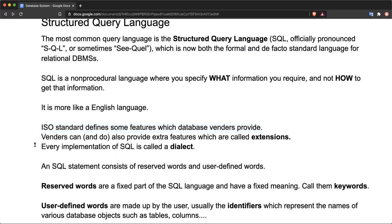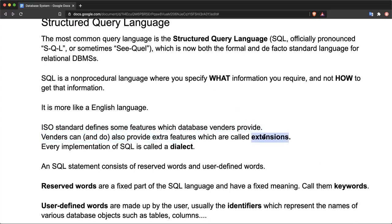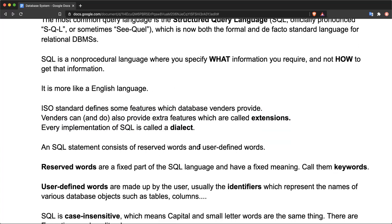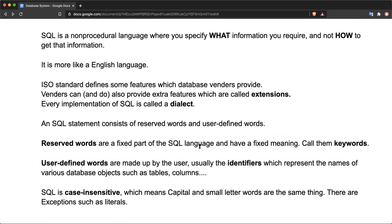Notably, vendors can also provide, and in fact they do provide, some extra features, and these extra features we call extensions to SQL. Also, every implementation of SQL is called a dialect. Note that some implementations of SQL may differ from the ISO standard, and they do differ between databases.